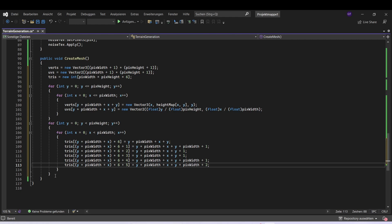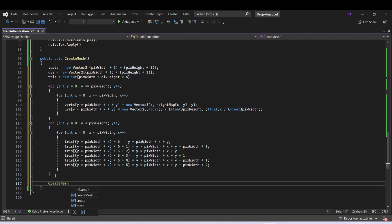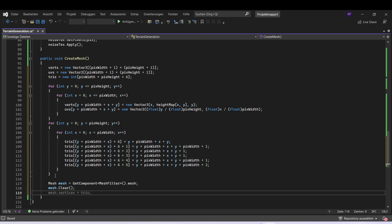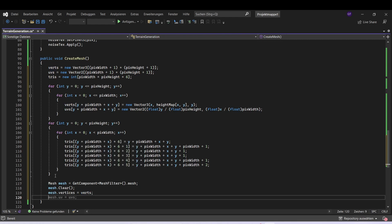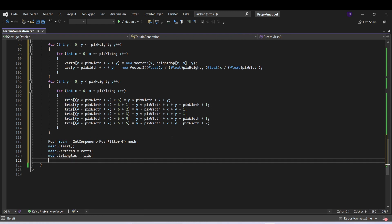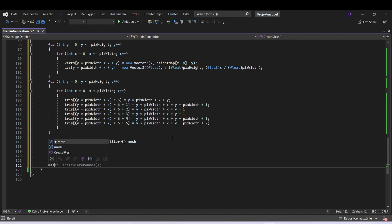Now let's make the mesh using these values. First we can get the mesh — let's write mesh, give it a name, and GetComponent MeshFilter and get the mesh. We can clear the mesh so that it's empty, then assign the vertices, the triangles, the UVs, and then recalculate normals.